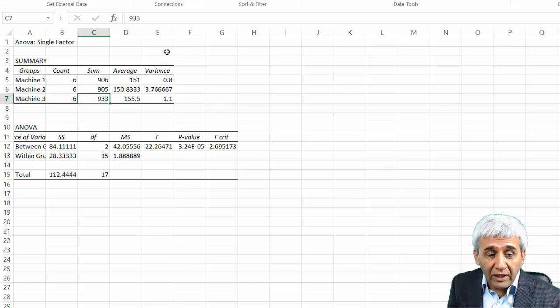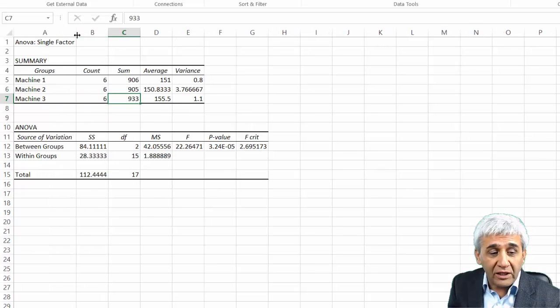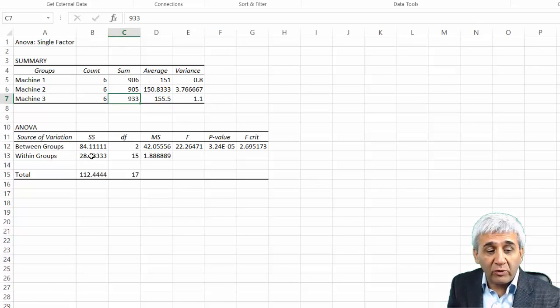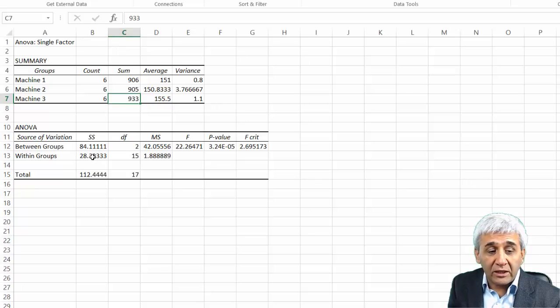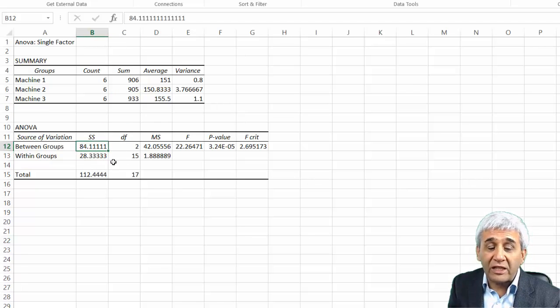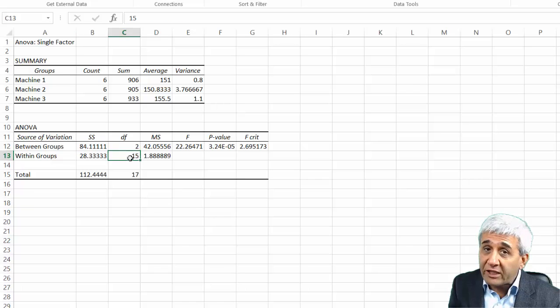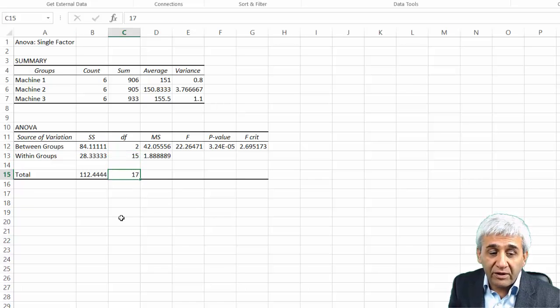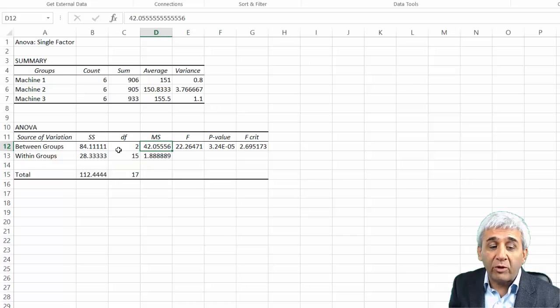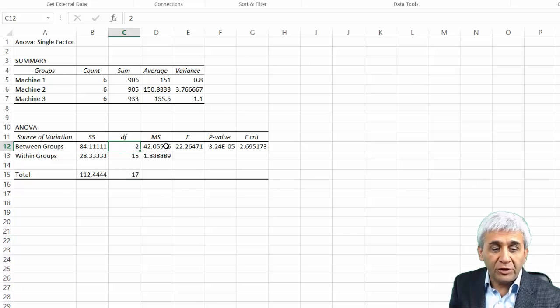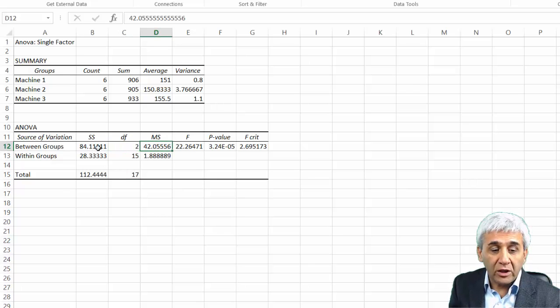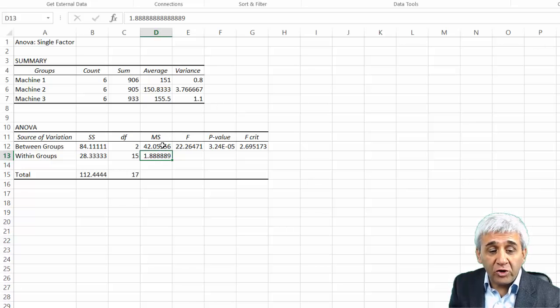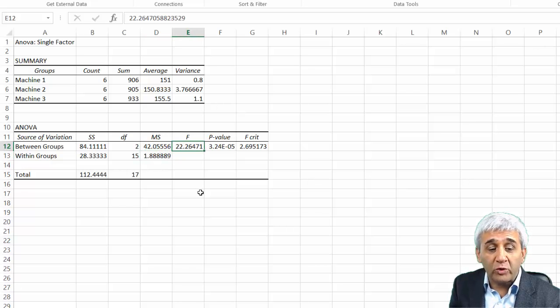Let's not go into that. What I am interested here is Between and Within. This is what we calculated: Within was 28.33, Between was 84 point something, degrees of freedom were 2 and 15, total degrees of freedom was 17. Then mean sum of square is sum of square divided by degrees of freedom, which gives me 42 here.